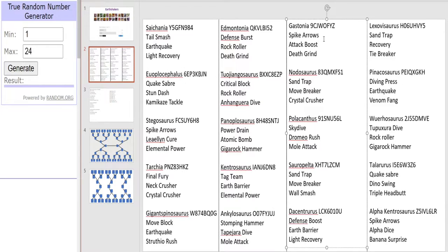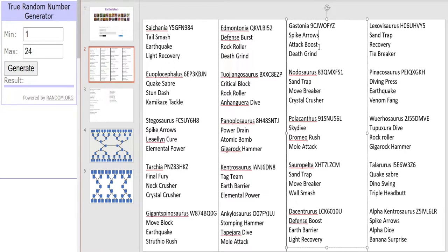Right now we have Gastonia. Gastonia is quite a decent dinosaur actually, the attack type version. It has Spike Arrows, Attack Boost and Death Grind. Definitely an attack minded moveset this, as quite a lot of these Earth dinosaurs have.